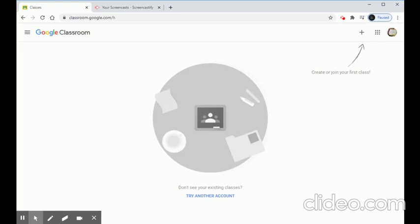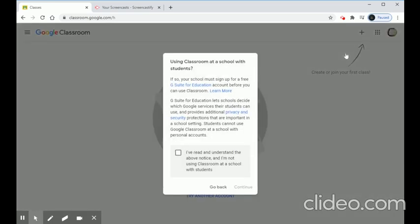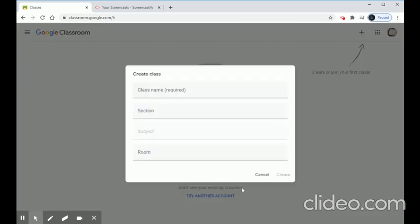This is our Google Classroom window. First, we have to create our own class. In the top right corner we can see a plus icon — this icon is used to create or join a class. Since this is the first time, we are going to create a class. We'll create two classes. Click the plus icon and choose 'Create Class'.